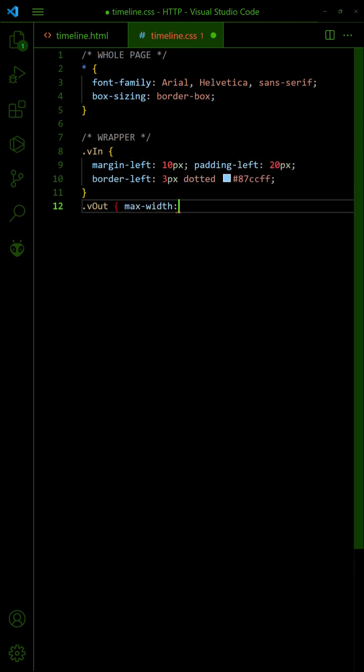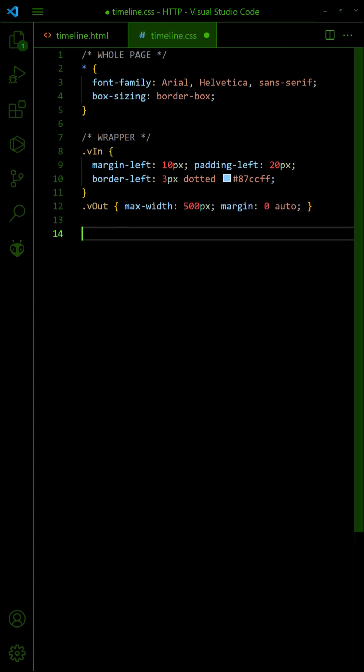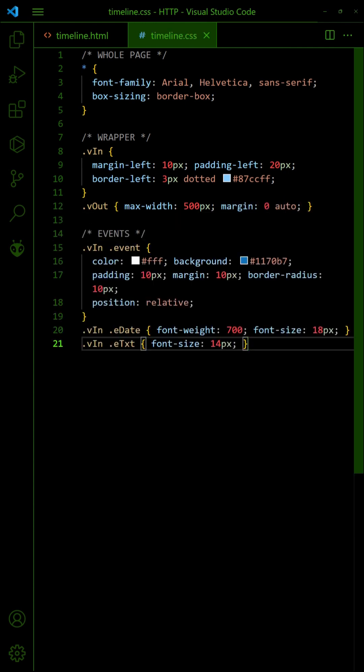Optionally, limit the size of the container. Set some cosmetics for the events.